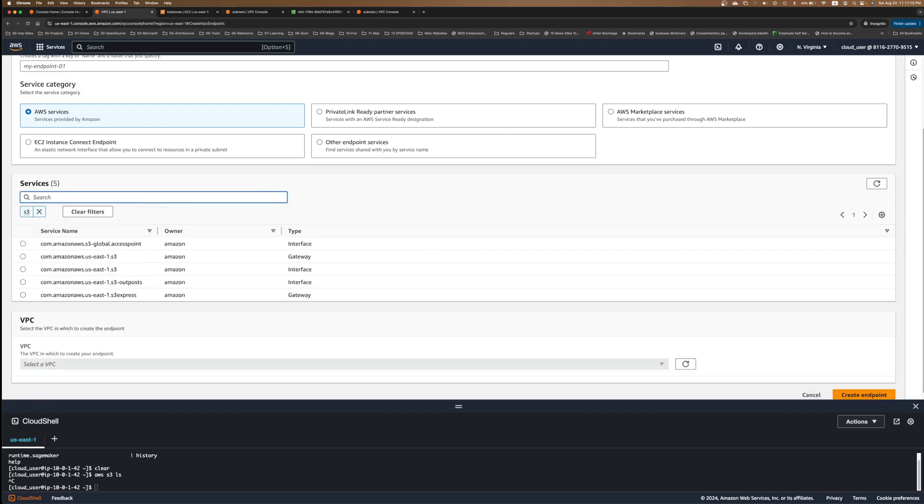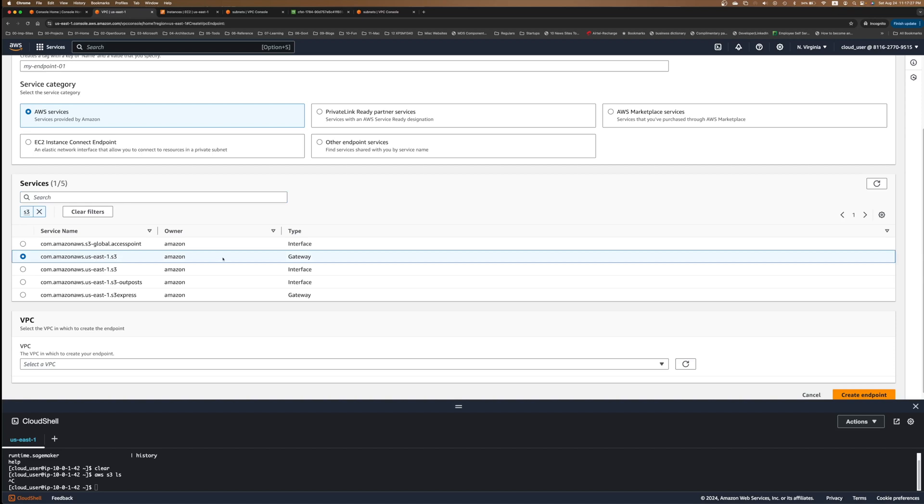This is S3 that we want to connect. We'll just search for S3. And you can see that there is a global access endpoint and it's of type interface. Then you have gateway endpoints. Like you have east-one. So we are in US east-one. I can choose this one. We are just using the gateway endpoint because these were the ones that came first. Today we have interface endpoints, but let's just stick to the US east-one. We are in North Virginia. So I'm choosing US east-one S3 as a gateway endpoint.